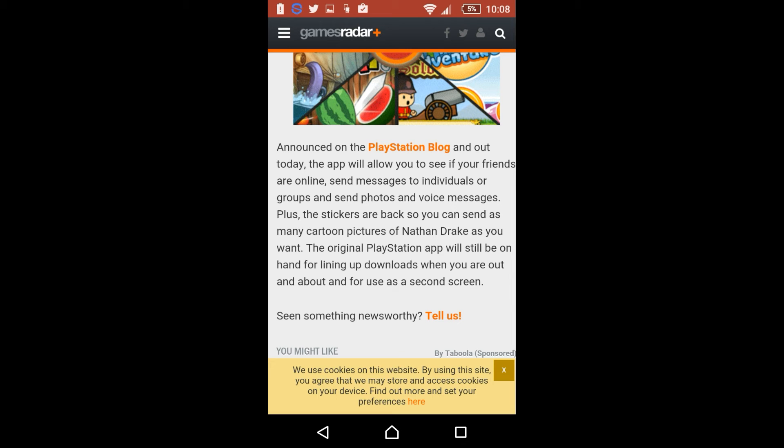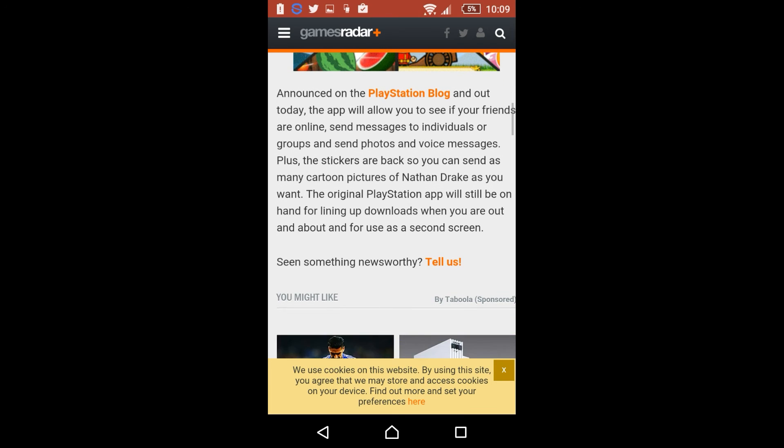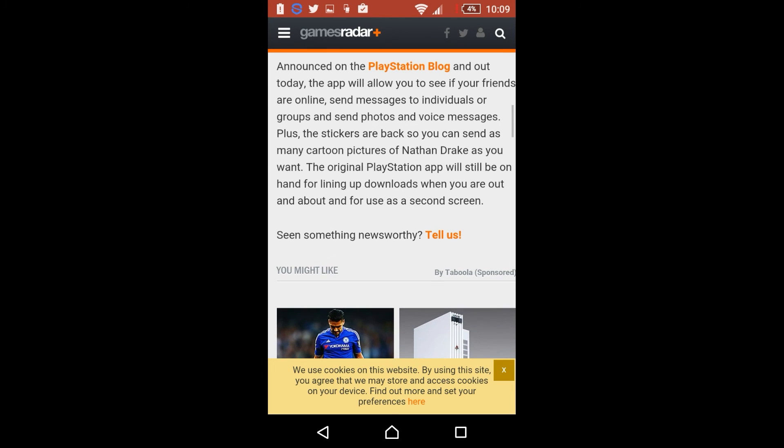So it's got a lot of capabilities. It's a lot like the Facebook Messenger app, it's a standalone version from Facebook, and this is more or less the same and does the same things. Other than that, it says plus the stickers are back so you can send as many cartoon pictures of Nathan Drake as you want. So seeing as it is the beta for Uncharted 4 out, makes it worthwhile sending Nathan Drake stickers.